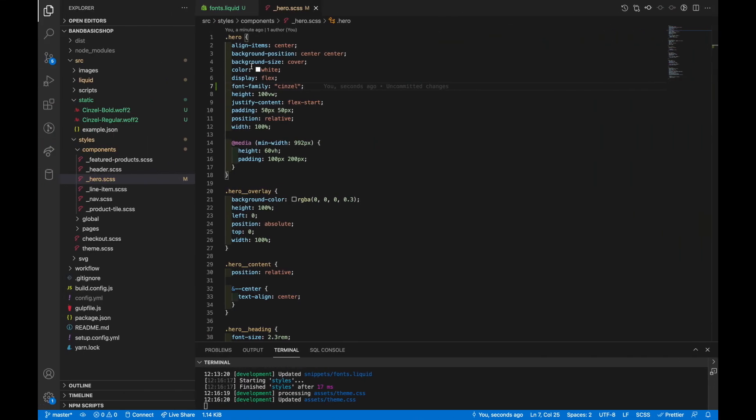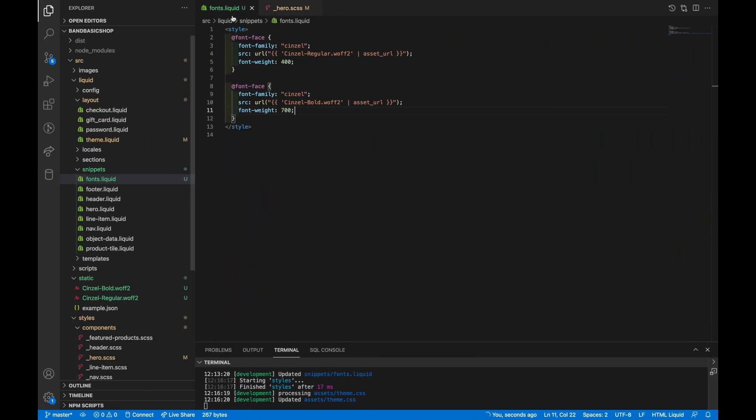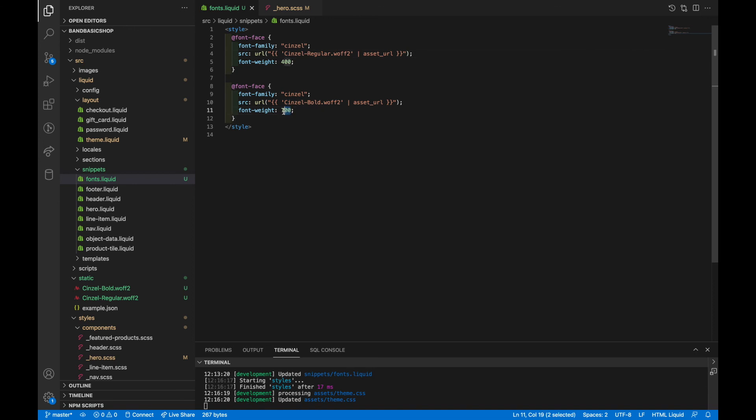Because that's how we set it up. When you ask for 400 or normal, you get this file. But when you ask for 700 or bold, 700 and bold are equal, you get this file.